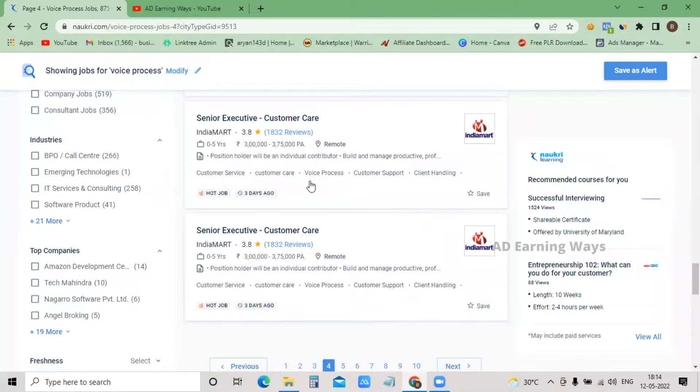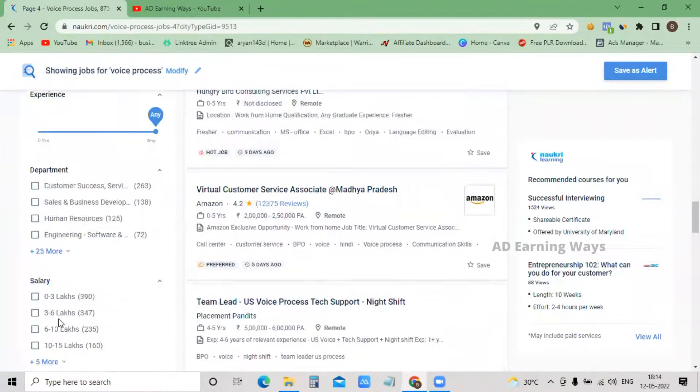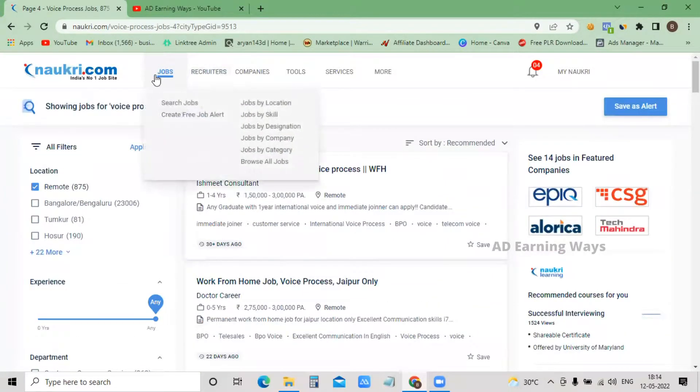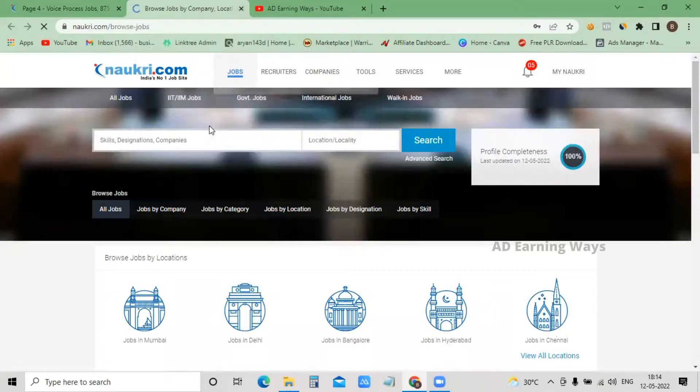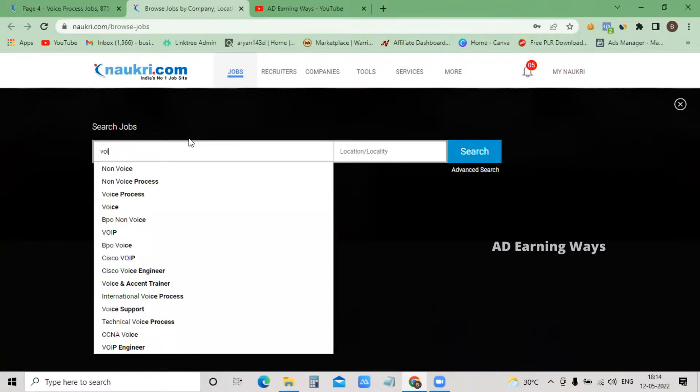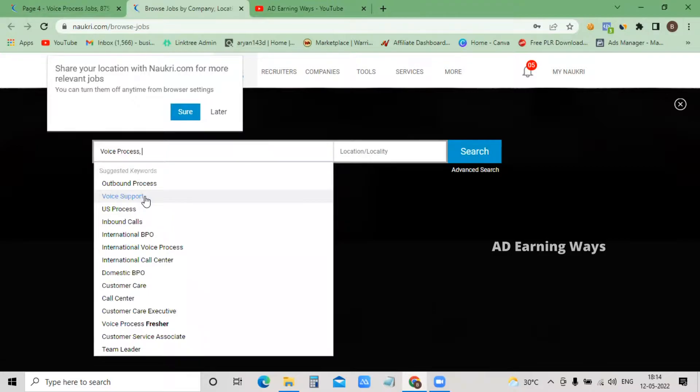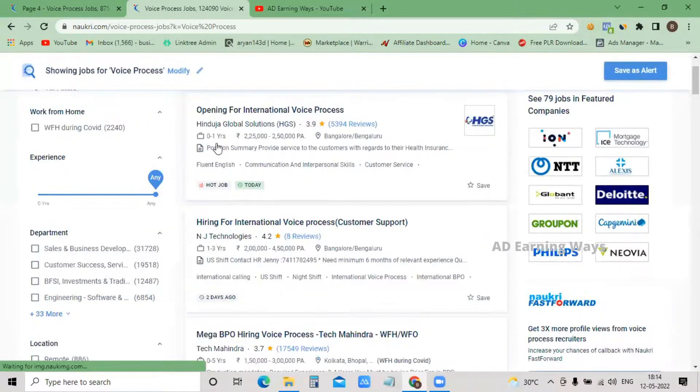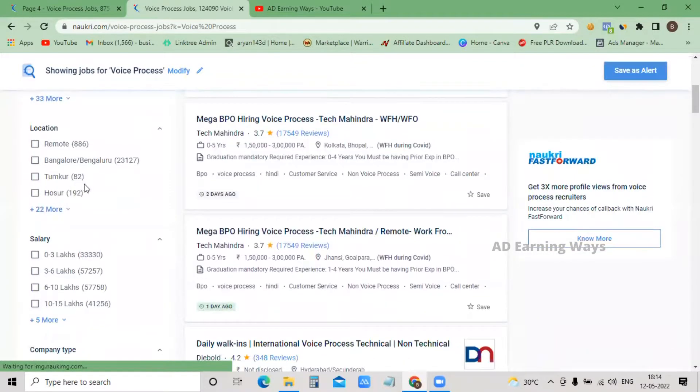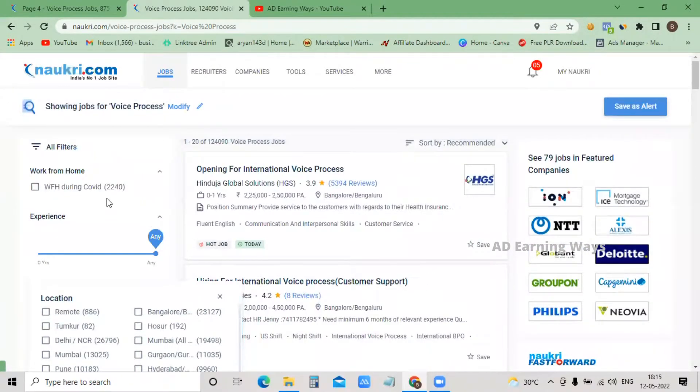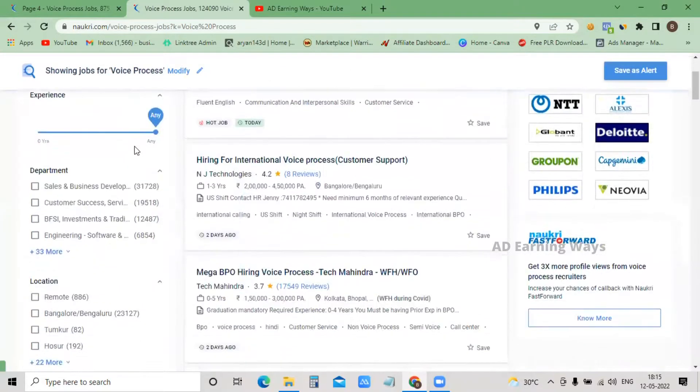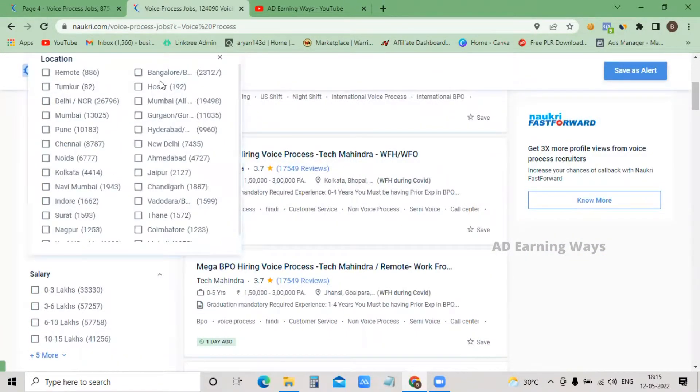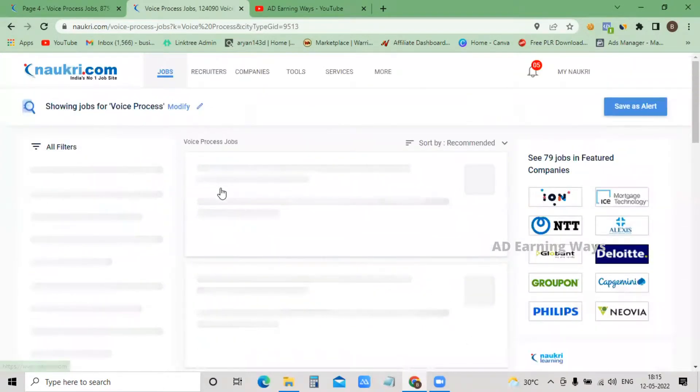This is naukri.com. If you want to search for remote work from home jobs, you can type in non-voice process or voice process. You can select temporary work from home or permanent work from home. You can also choose specific locations in Hyderabad, Delhi, or select remote location.